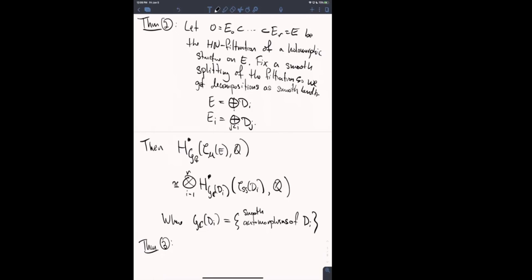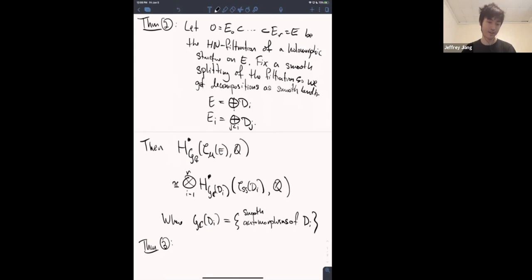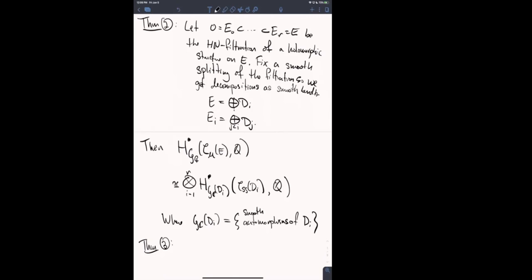Ah, I see — so basically you're forcing one of them out. So you're varying the filtration. Okay, that makes a lot of sense. So is it like a codimension-one phenomenon?